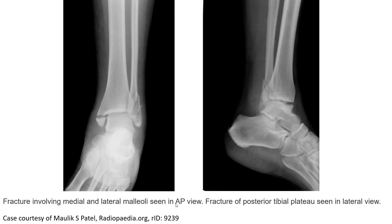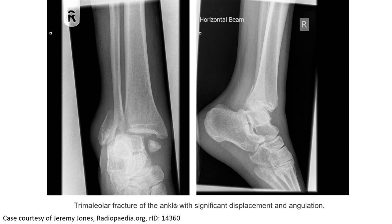Another example: fractures involving the medial and lateral malleolus are seen on the anteroposterior view. This second example of the ankle shows significant displacement and inclination, and is also called a trimalleolar fracture.